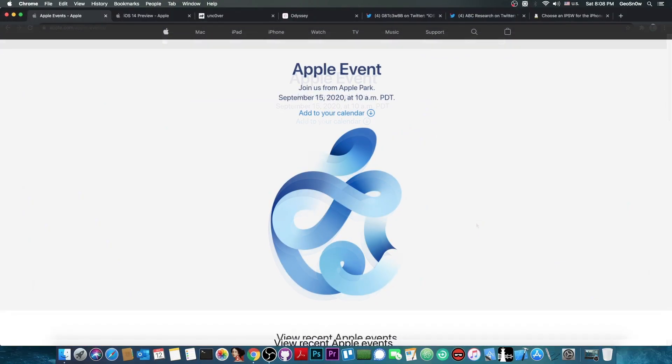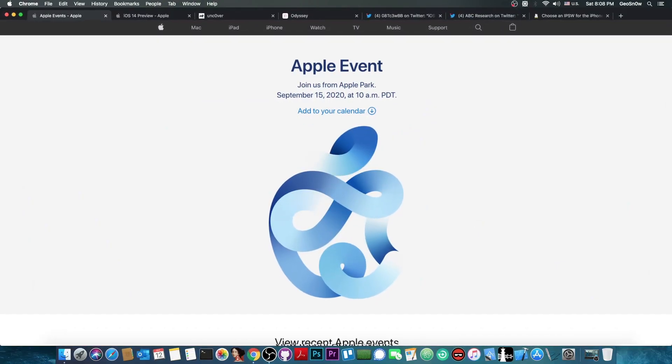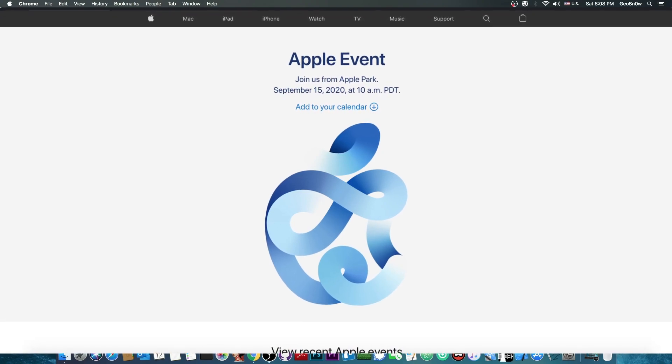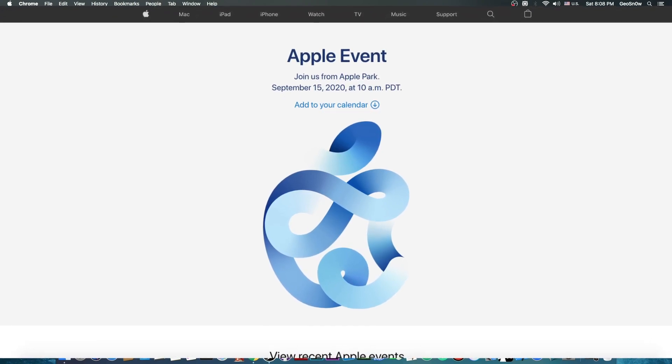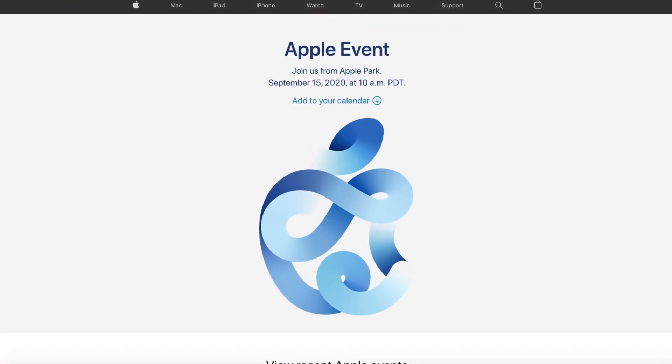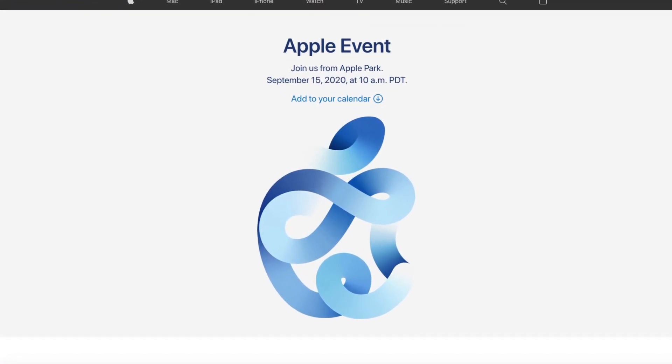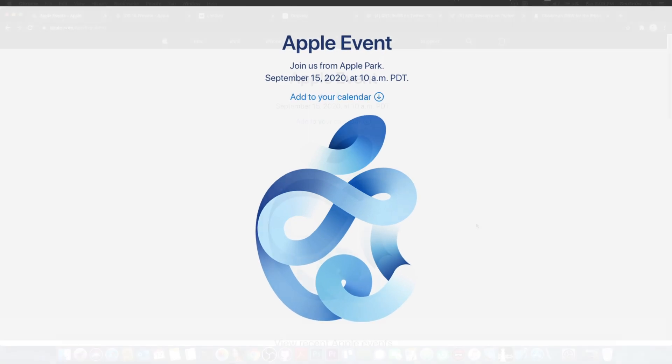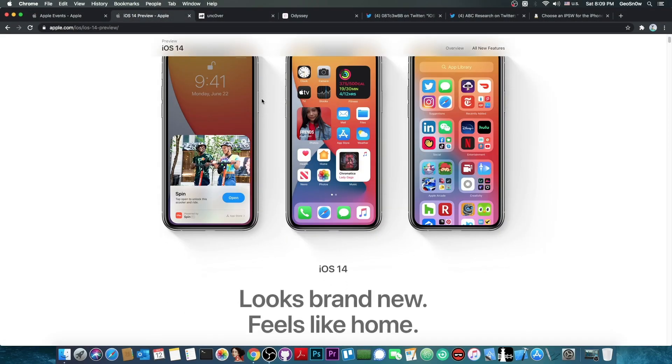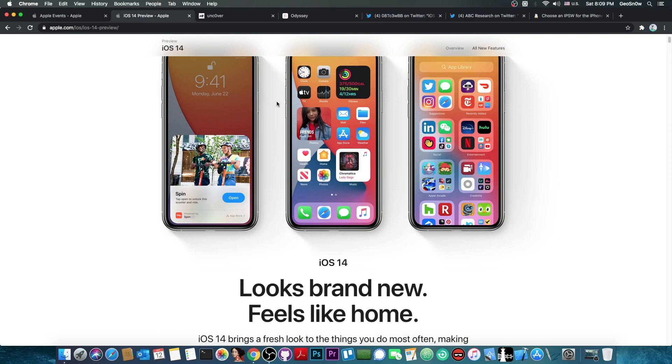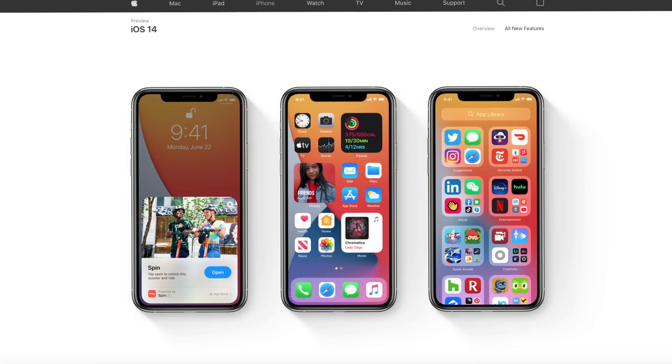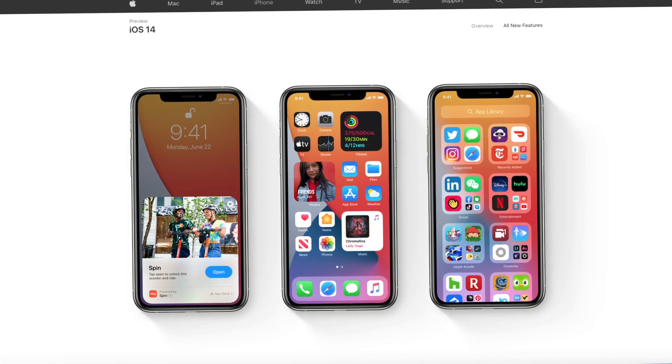As you probably know, the Apple event will come on September 15, just two days from now. At the Apple event we're going to see iOS 14. But you've probably known iOS 14 for a while now. It's been out in beta for a couple of months and it looks pretty cool.